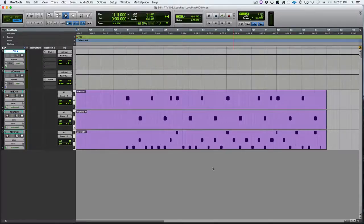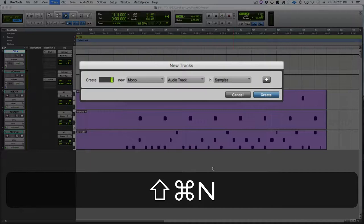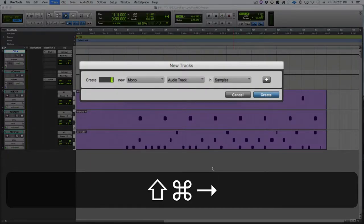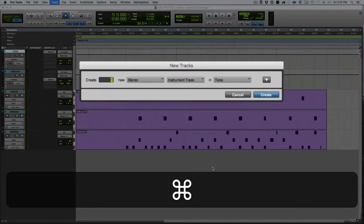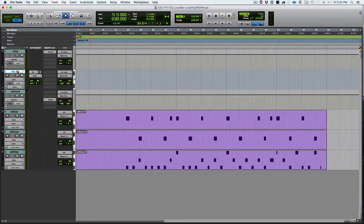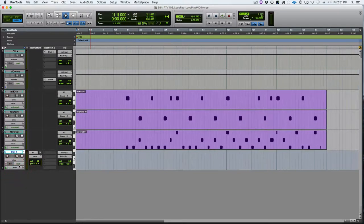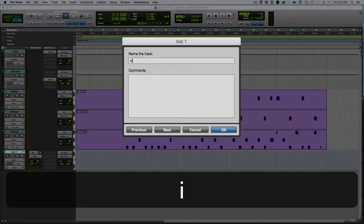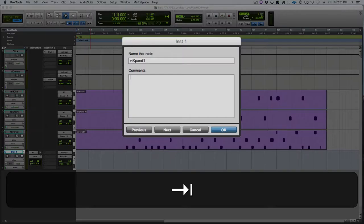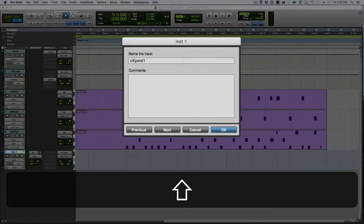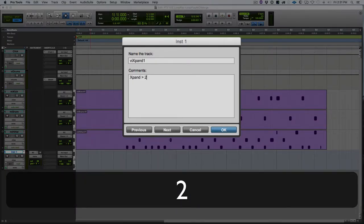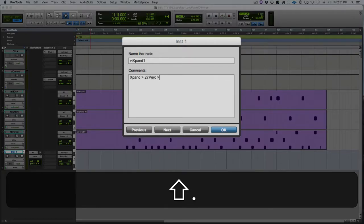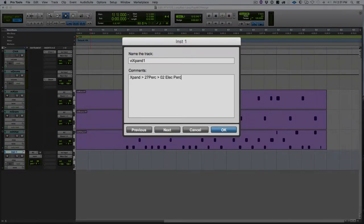And this technique will work with a MIDI track or an instrument track. I'm just going to use an instrument track because we haven't used that setup yet. So we're going to create a new stereo instrument track. I'm going to move it down to the bottom and then we'll rename it. I'll use little V, little I, expand 1. It's the first expand I'm using. And then in the comment section, I'm going to put the plug-in I'm using, which is expand, and then the preset I'm loading. So that is in bank 27 percussion and O2 electric percussion is what I'm going to load.